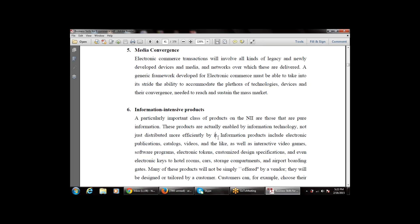Information products also include customized design specifications and even electronic keys to hotel rooms, cars, storage compartments, airports, and boarding gates. Many of these products will not be simply offered by a vendor — they will be designed or tailored by the customer. Customers can, for example, choose their own selection of articles to be bound in an electronic book, or customize their clothing designs.